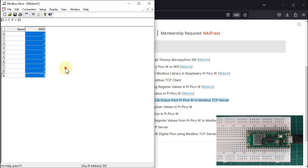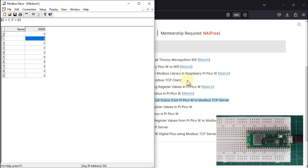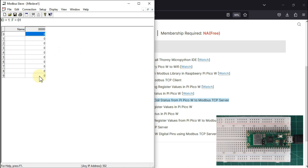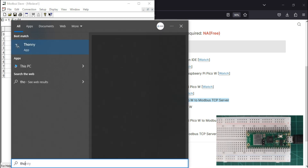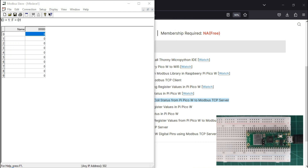Now we have to program our Raspberry Pi Pico to act as a Modbus TCP client. Whatever values we provide — either 0 or 1 — it should write to the coils. To program our Raspberry Pi Pico, we have to open the Thonny MicroPython IDE and write some code in Thonny, then run that code.